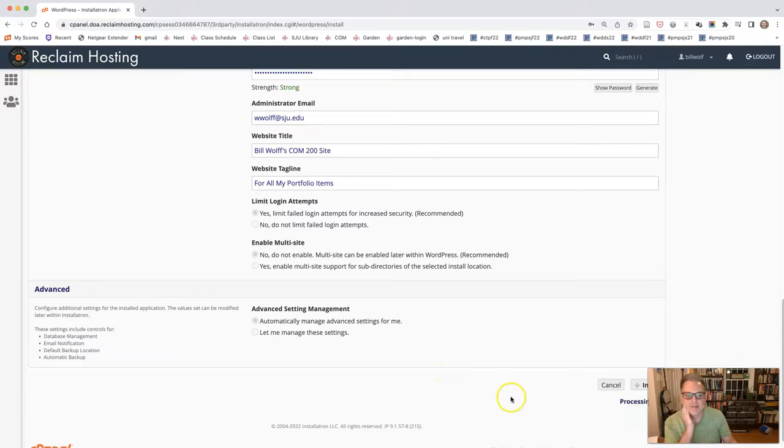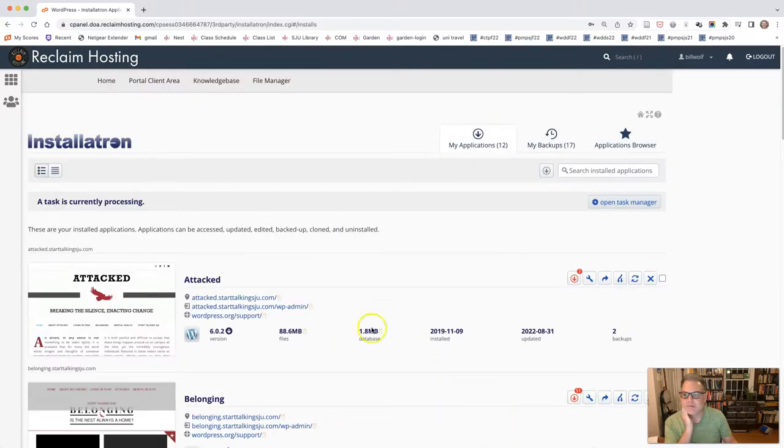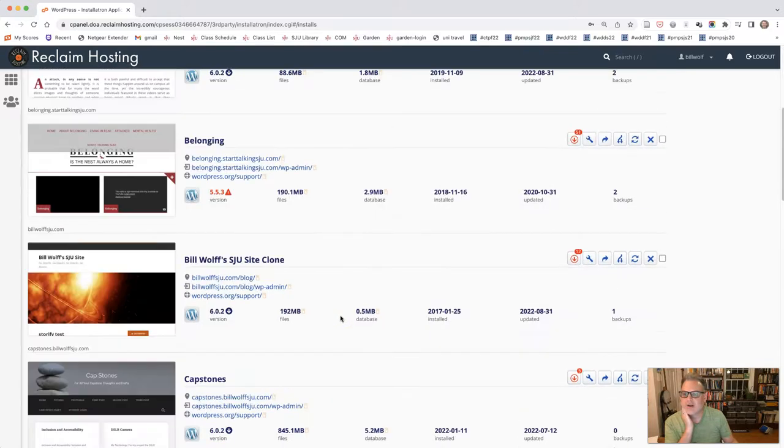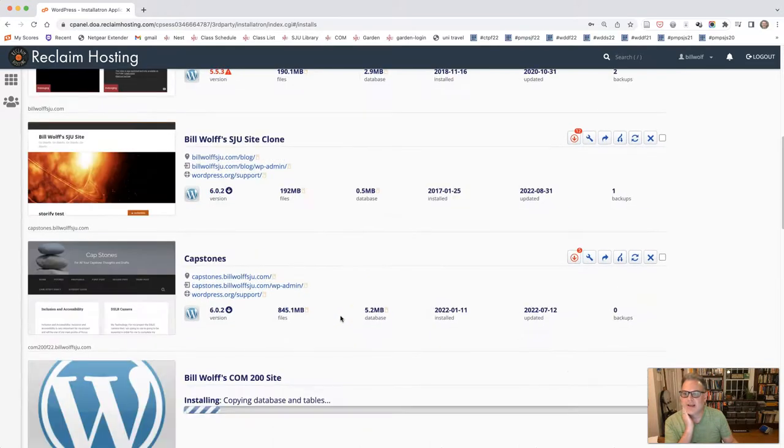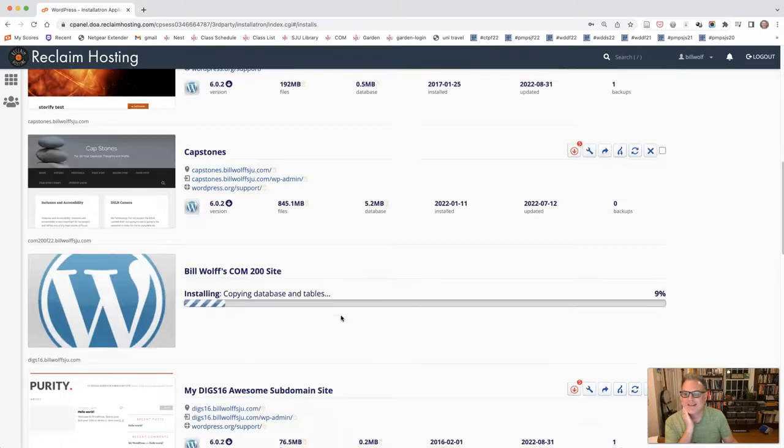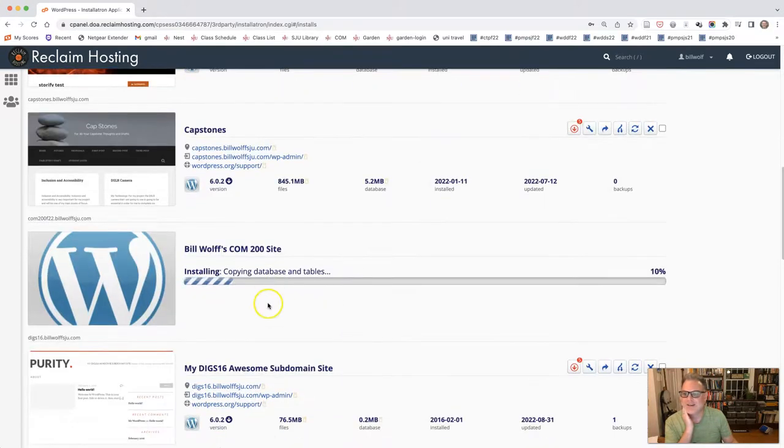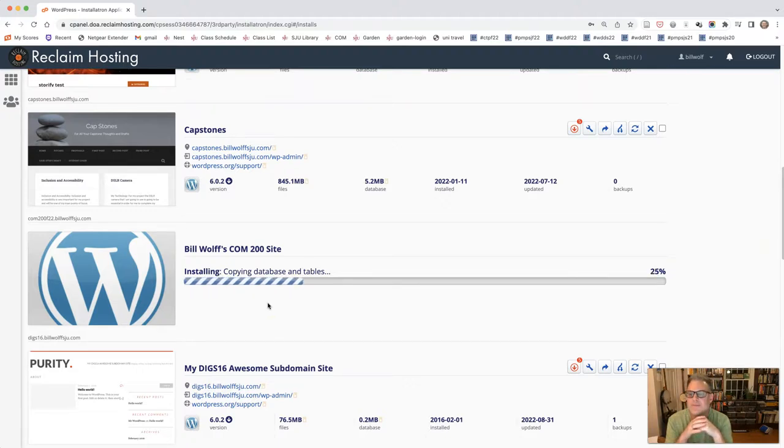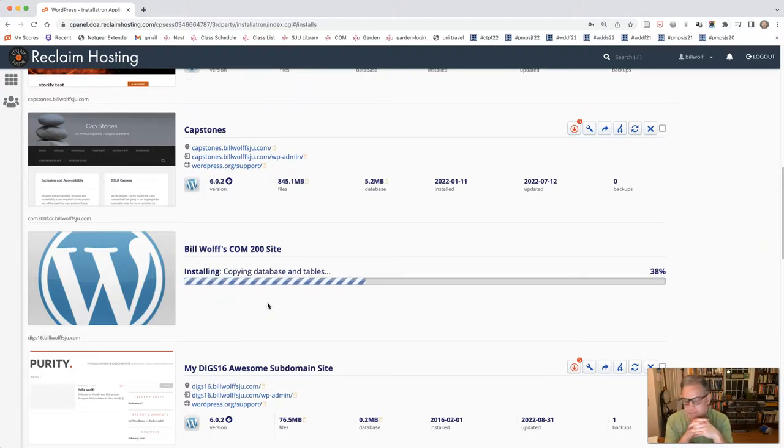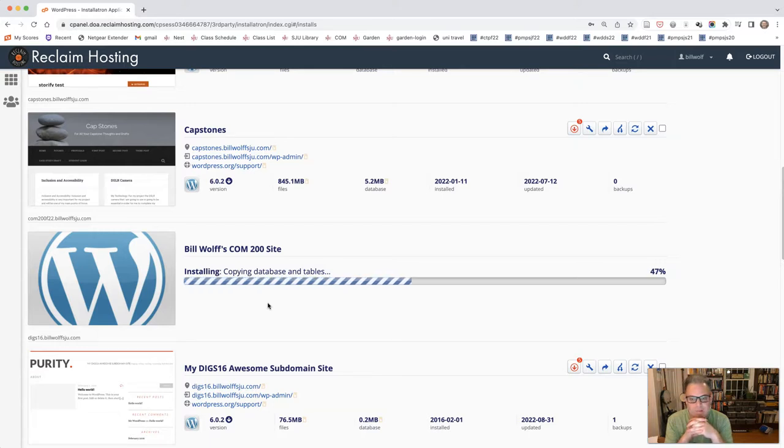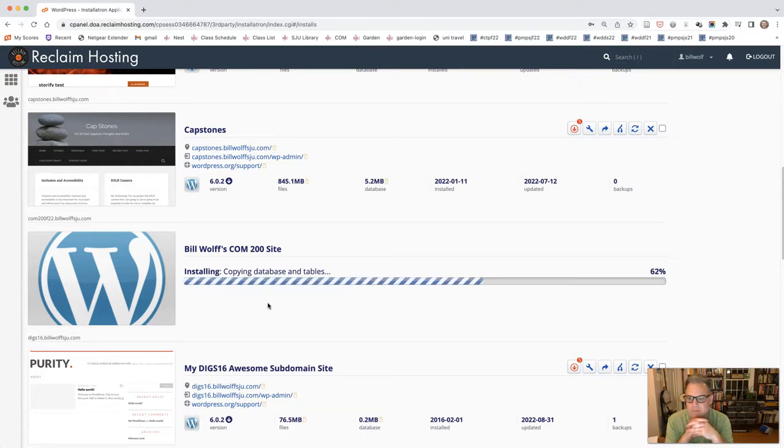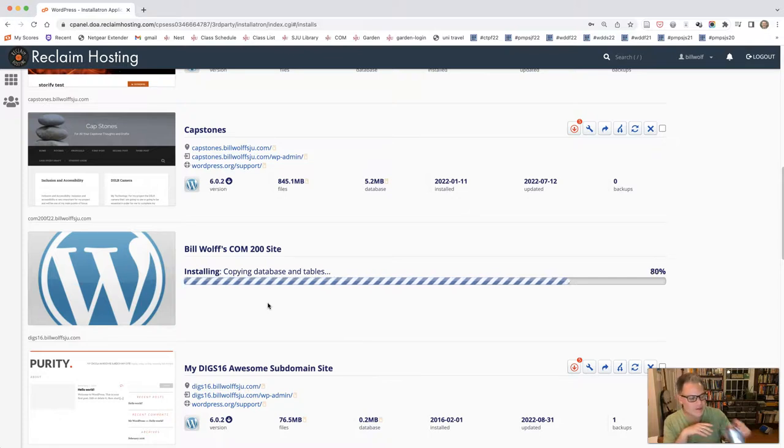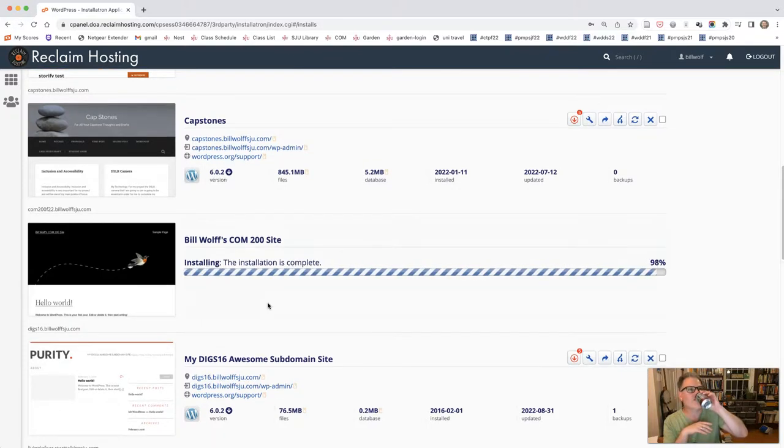That's processing. It takes you back to your installtron area. You can see I have a lot of these sites. Here is mine that is installing. Nobody wants to hear me singing. So we'll just wait a couple of minutes. Really it doesn't take very long.